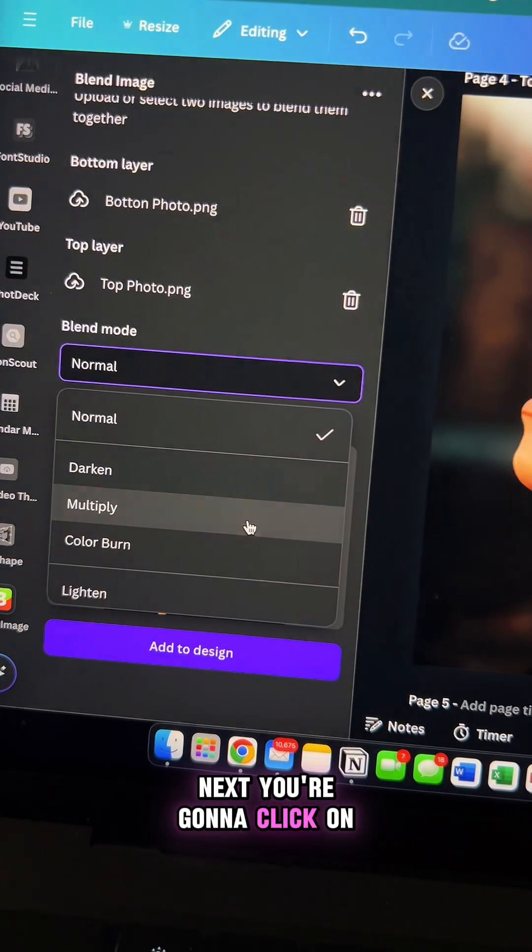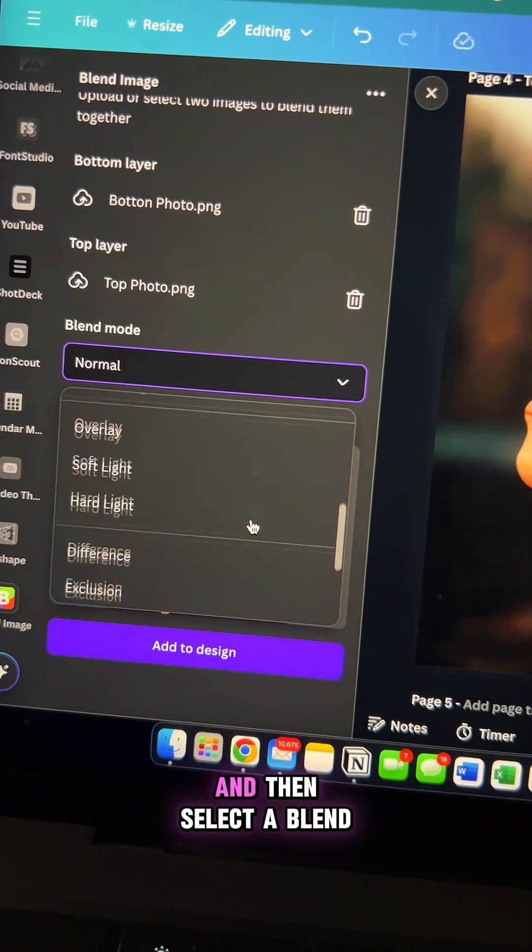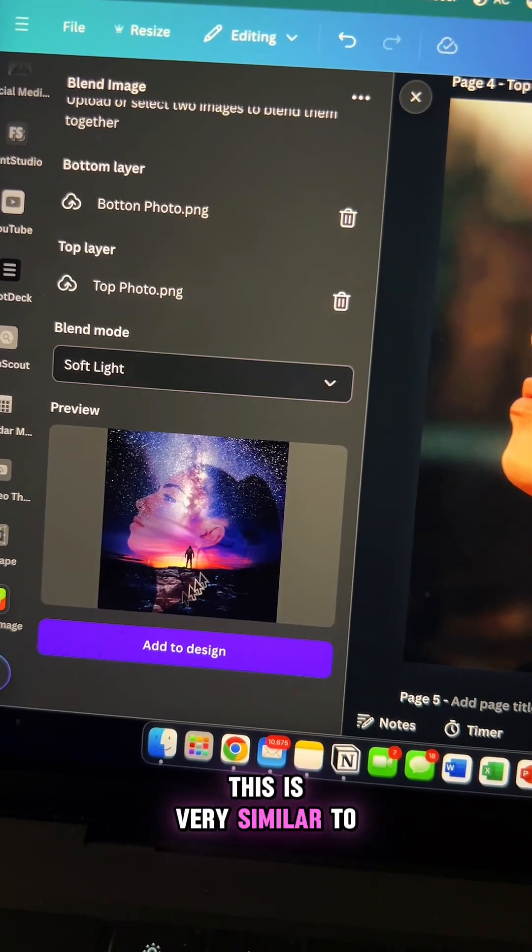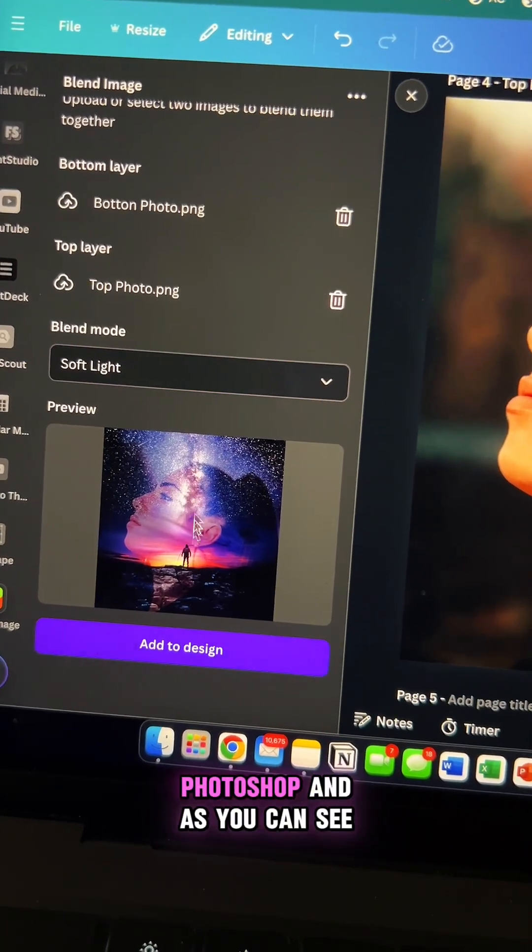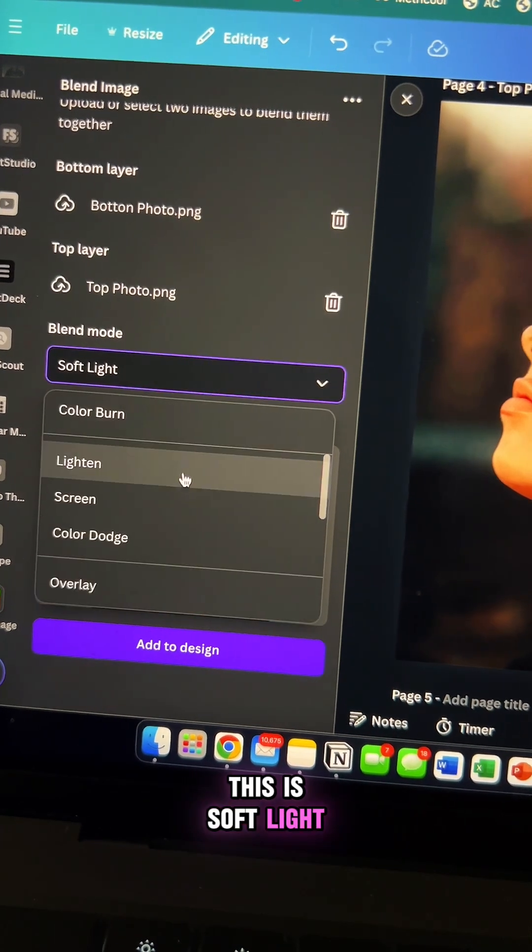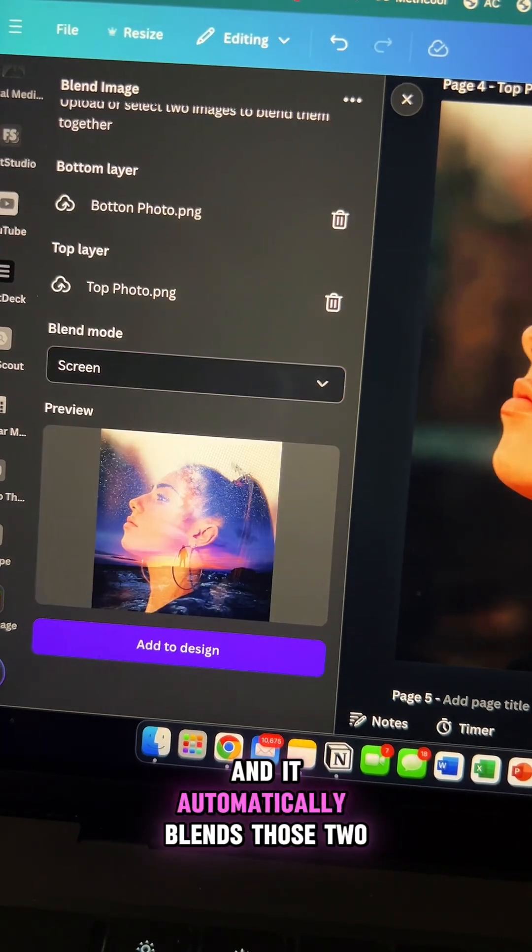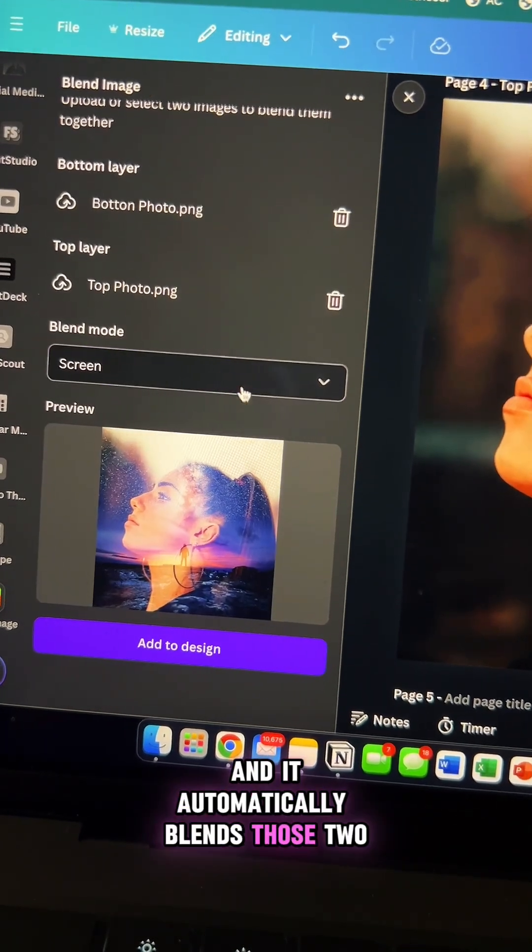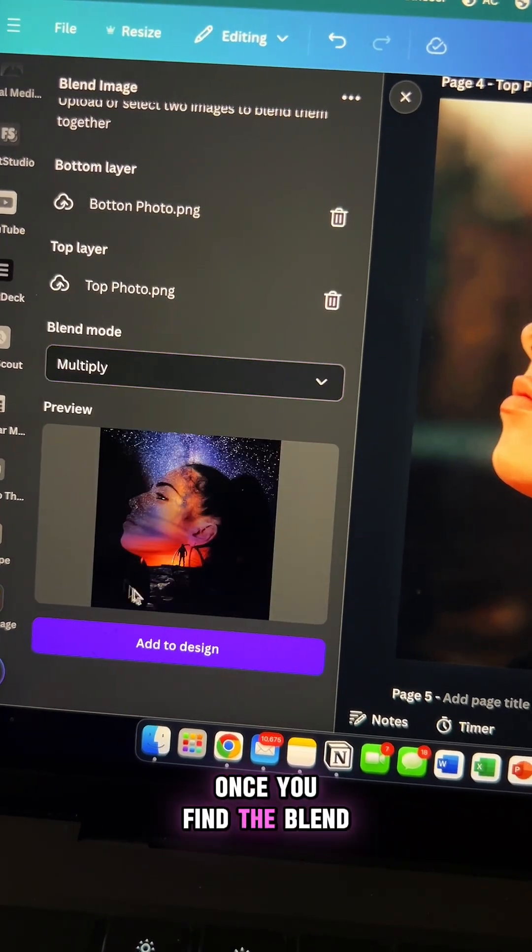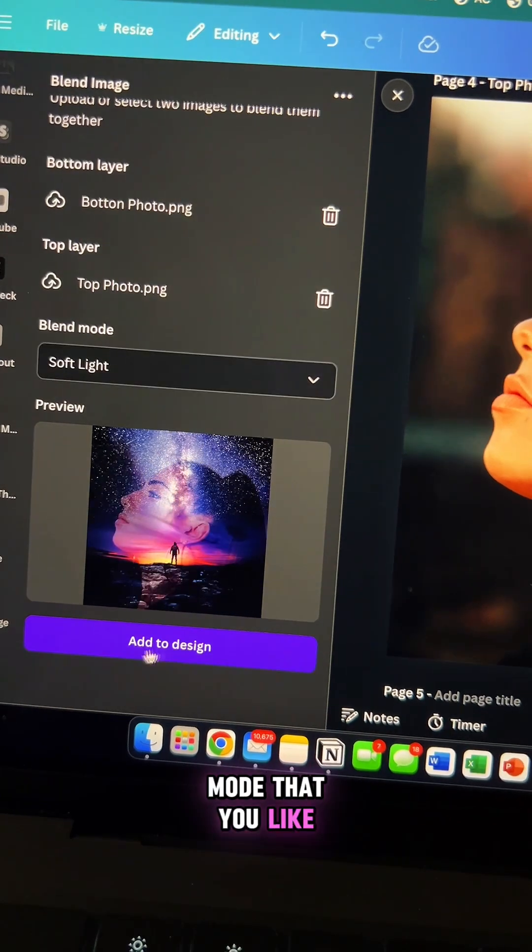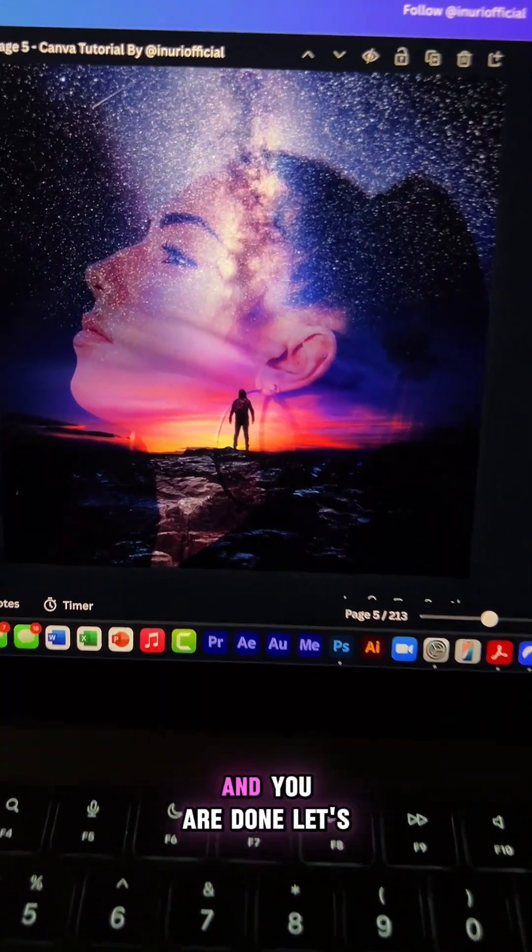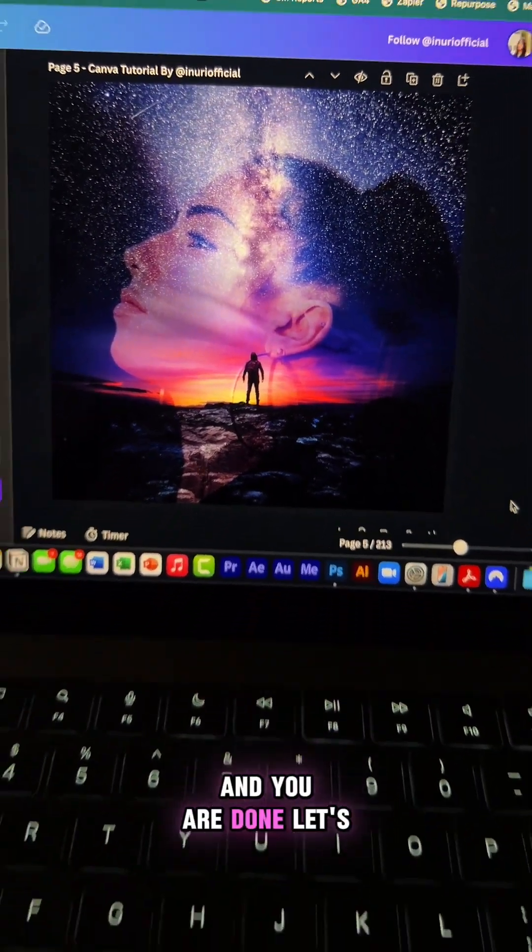You're going to click on blend mode and then select a blend mode that you like. This is very similar to Photoshop and as you can see, this is soft light and it automatically blends those two images together. Once you find the blend mode that you like, all you have to do is click add to design and you are done.